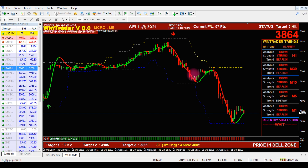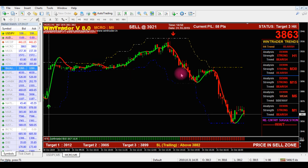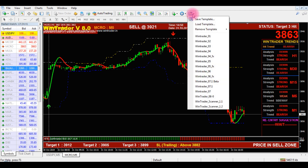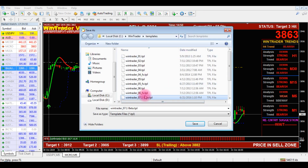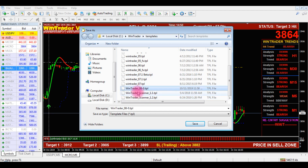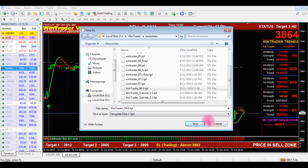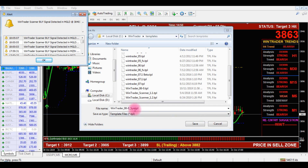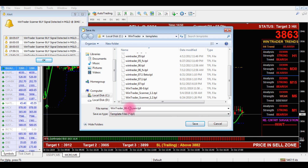Once you set up the scripts, if you have any other indicators, you can add them too. If you add or modify any indicators, you must save the template. Save the indicator by clicking on the template icon and selecting 'Save Template.' Just click on WinTrader 8 and, before the .tpl extension, you can edit the name. For example, I am giving my name 'Shyam' — so the template name becomes 'WinTrader 8 Shyam.' You can give your own name for your edited template. Just save.